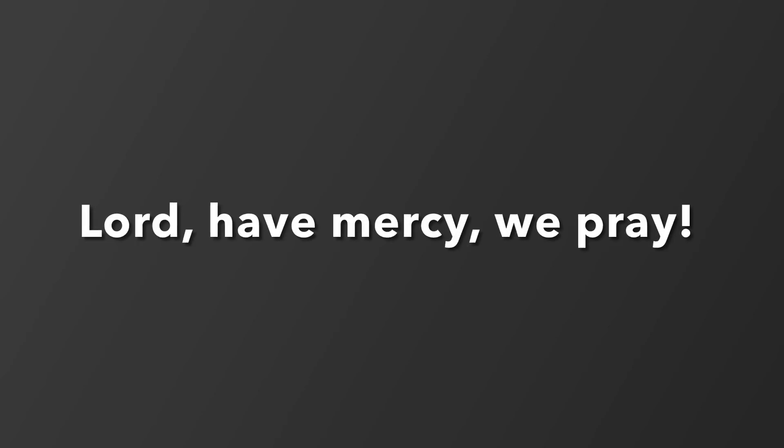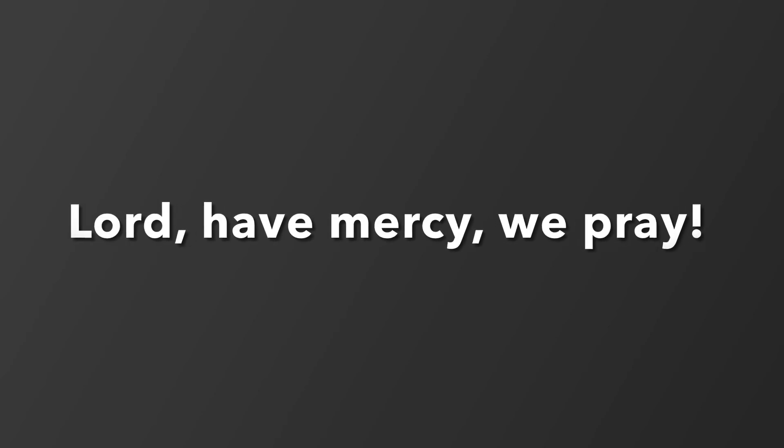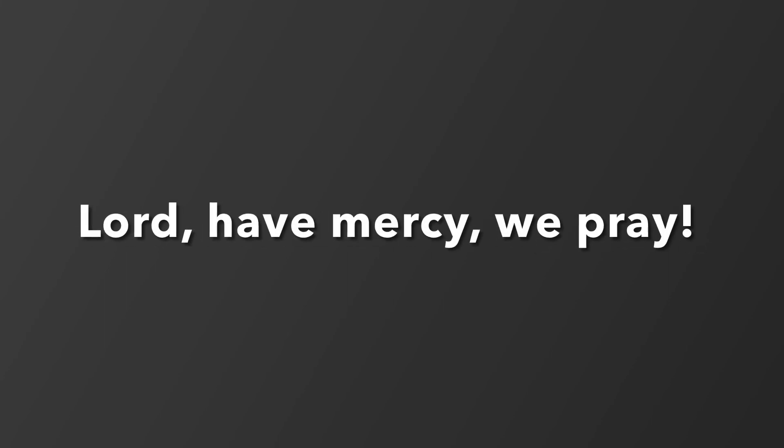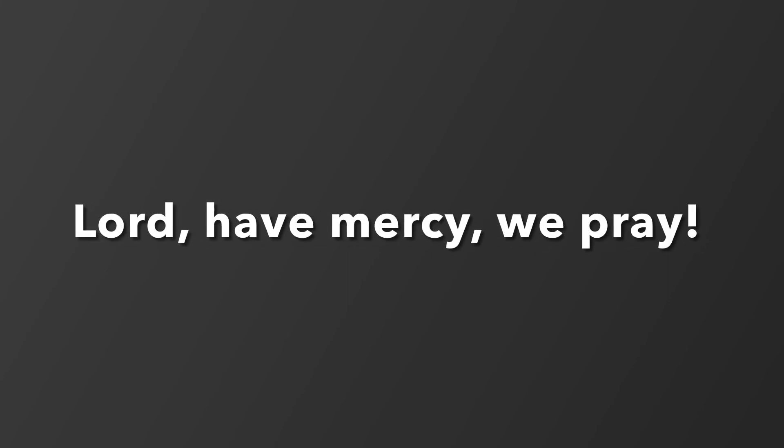People are dying. Lord, have mercy, we pray. We're scared and it's frightening. Lord, have mercy, we pray. Amen.